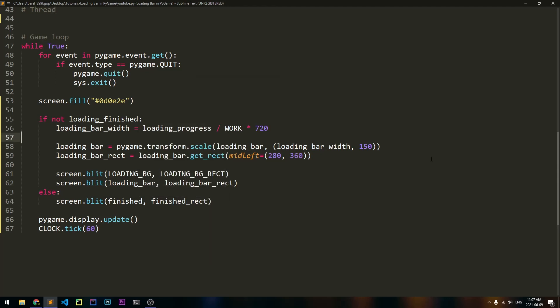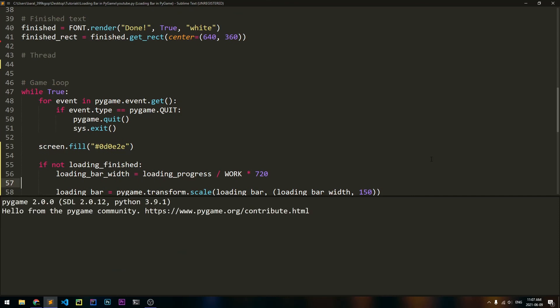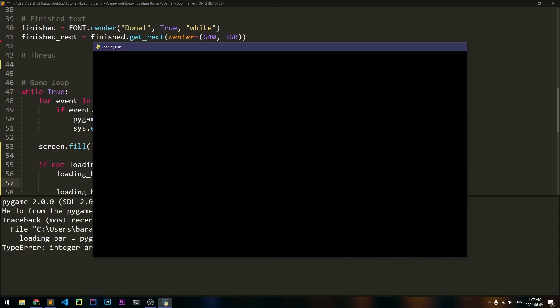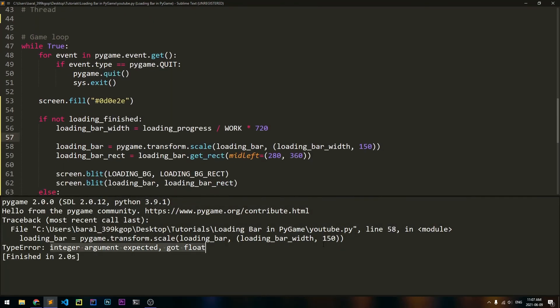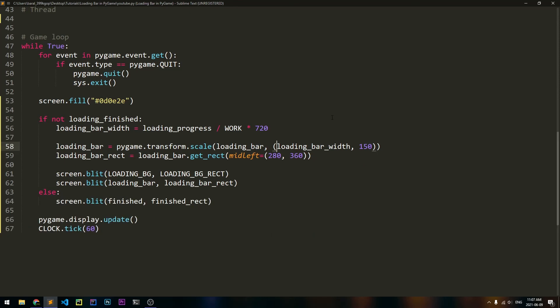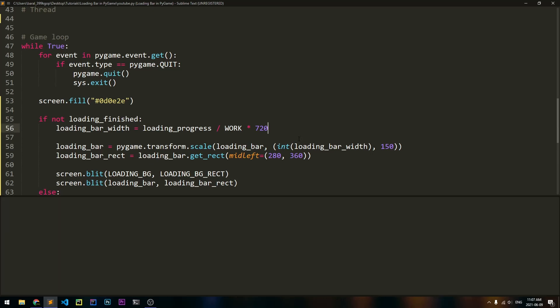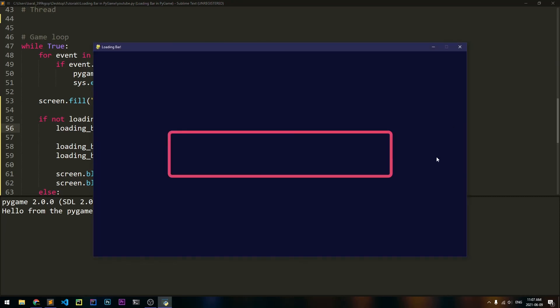And we can run our code. But if we do, it says integer argument expected. Okay, so we have to convert loading_bar_width to an integer, because Pygame does not like floats when you're referring to position. So we'll go ahead and do that, and let's run our code one more time.